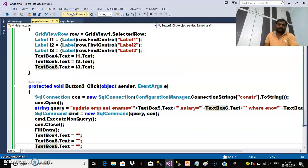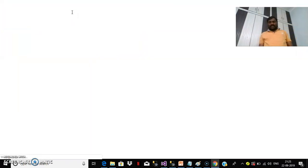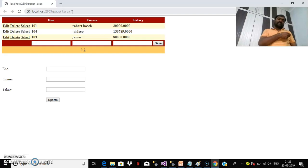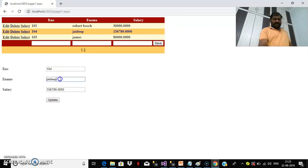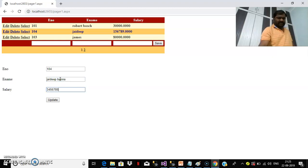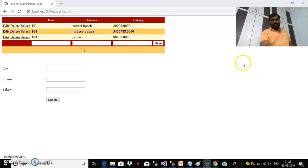Now press F5 and check the output. When the user clicks the Select button, the row index is caught using the SelectedRow property, and from that row you catch the controls — labels inside the item template — and display them in the outside text boxes. For example, updating JDEEP's name to JDEEP BANNA with a new salary and clicking Update will automatically update it in your database table.